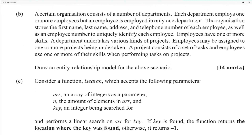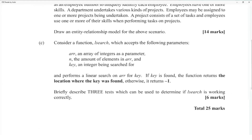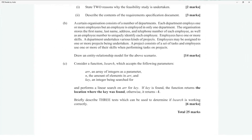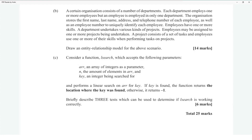An organization consists of departments, each employing one or more employees, but each employee works in only one department. The organization stores first name, last name, address, telephone number, and an employee number to uniquely identify each employee. Employees have one or more skills, and departments undertake various kinds of projects. ERDs are tricky because they encapsulate everything.